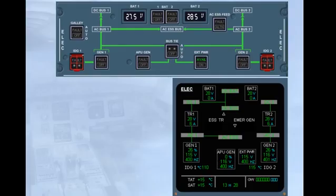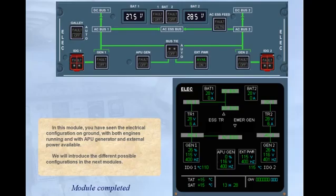In this module, you have seen the electrical configuration on the ground with both engines running, and with APU generator and external power available. We will introduce the different possible configurations in the next modules.